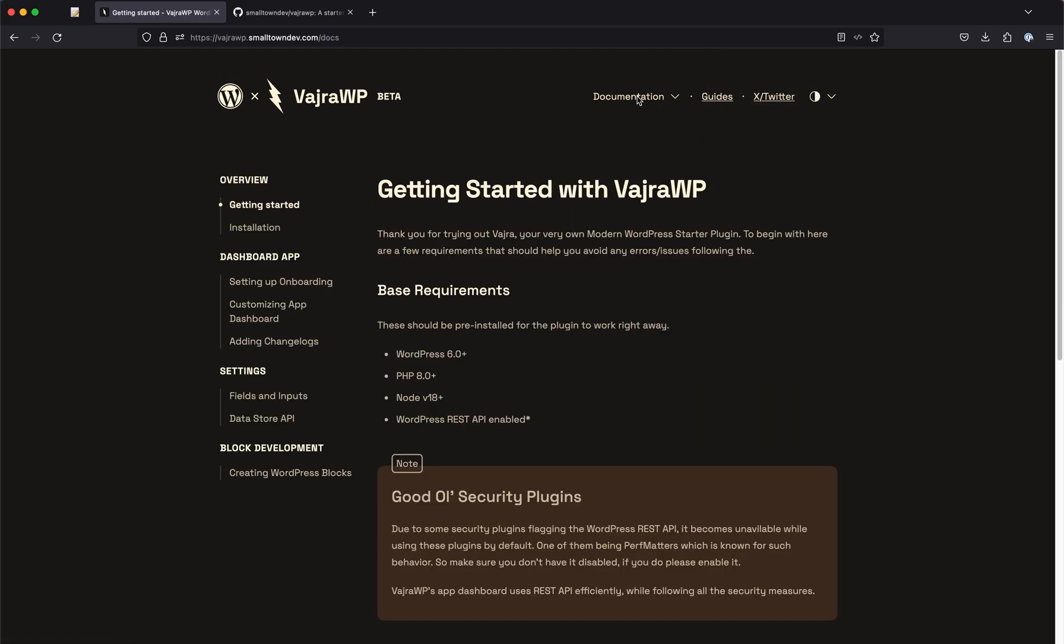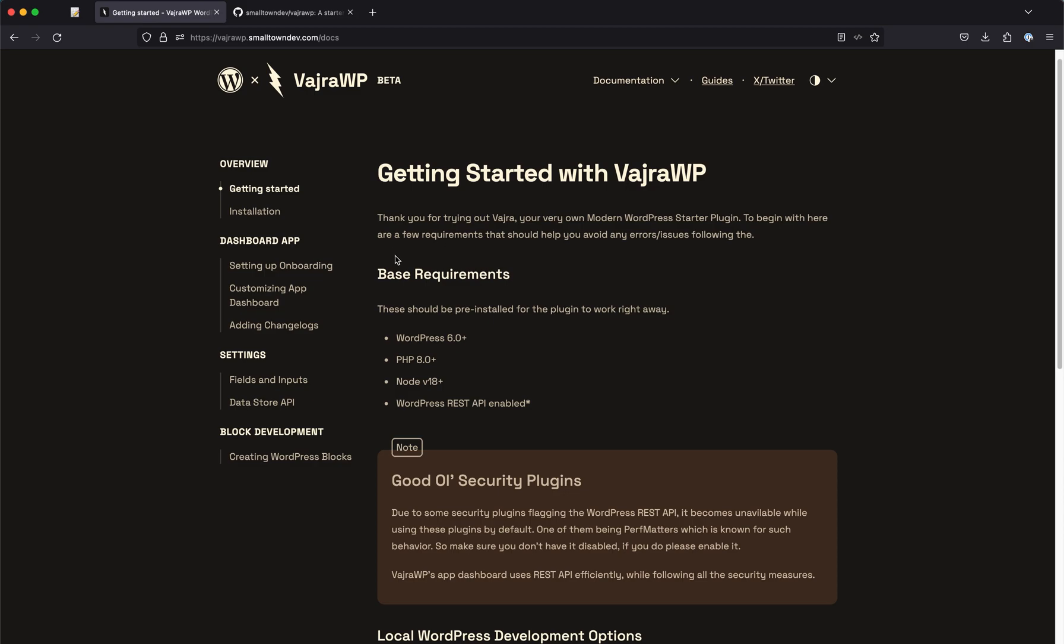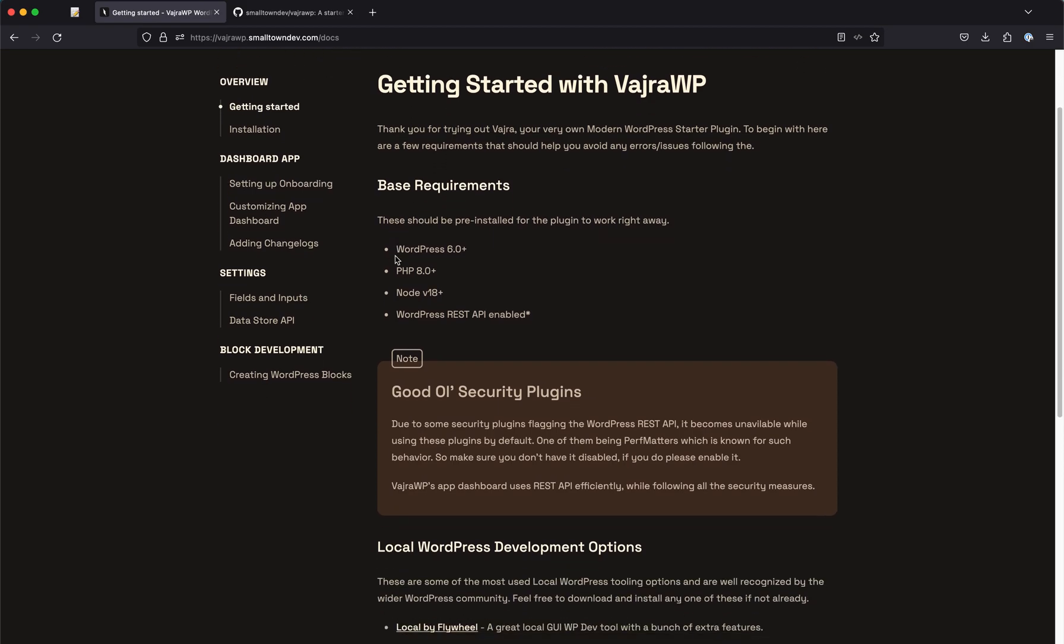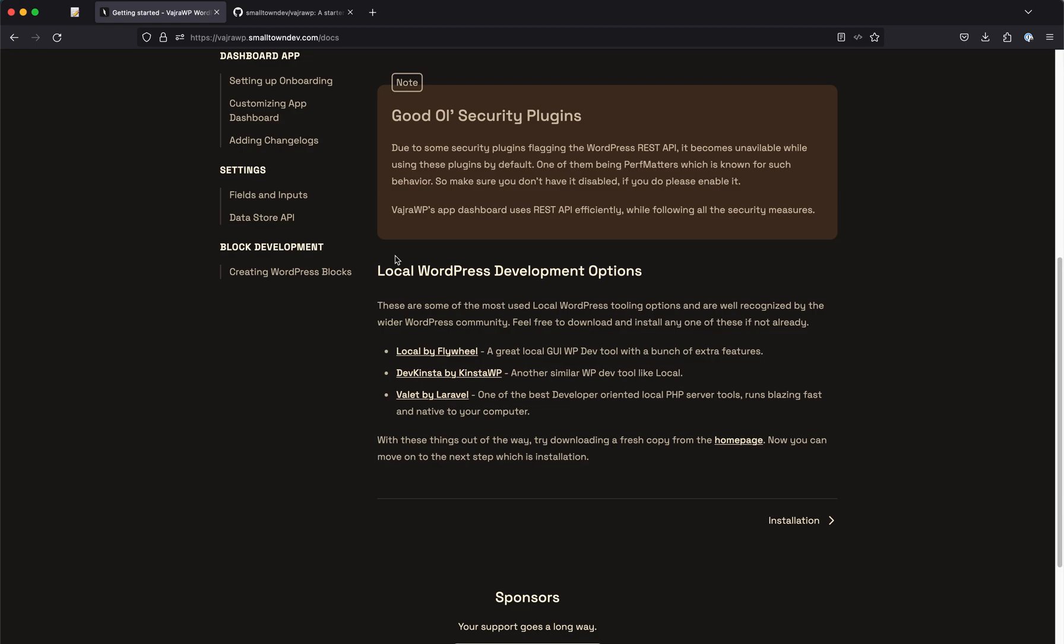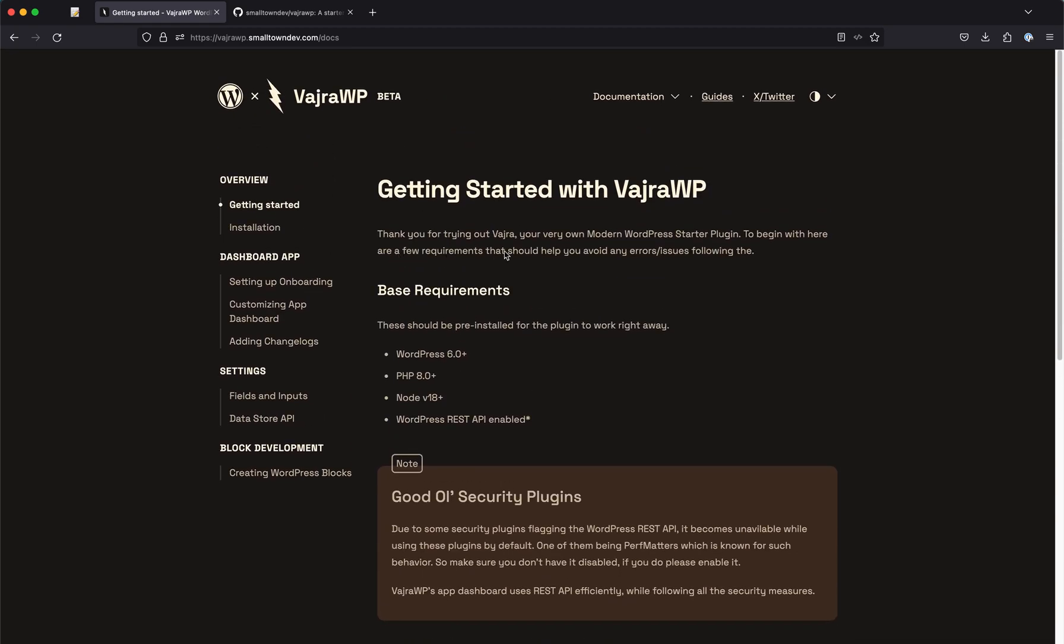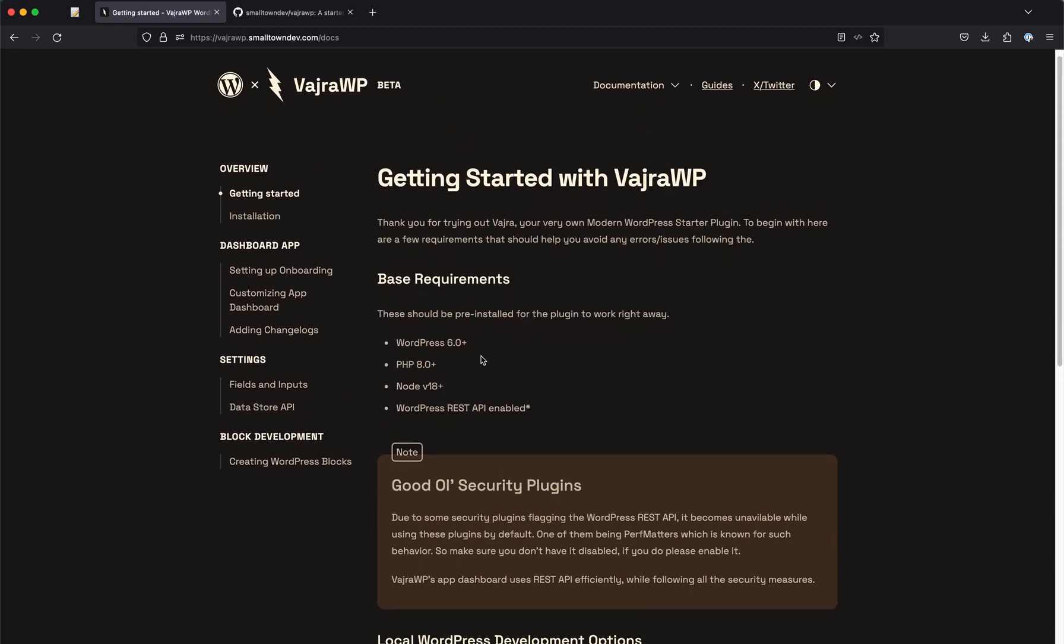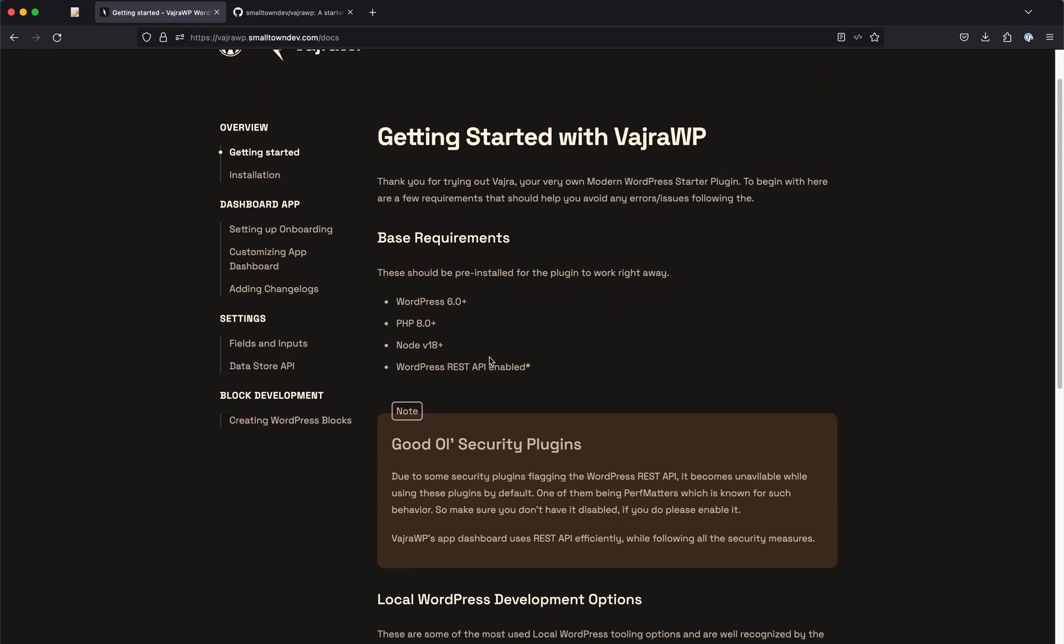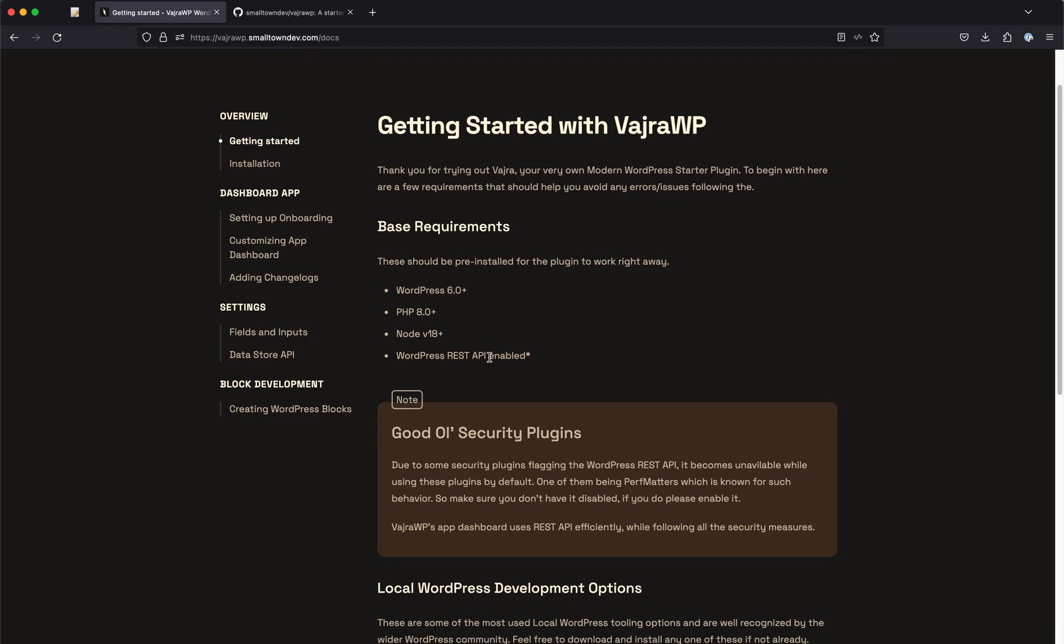The process for installing it you can find in the documentation when you click on documentation. The getting started page is well documented. First things first, you will need to make sure the requirements are met.